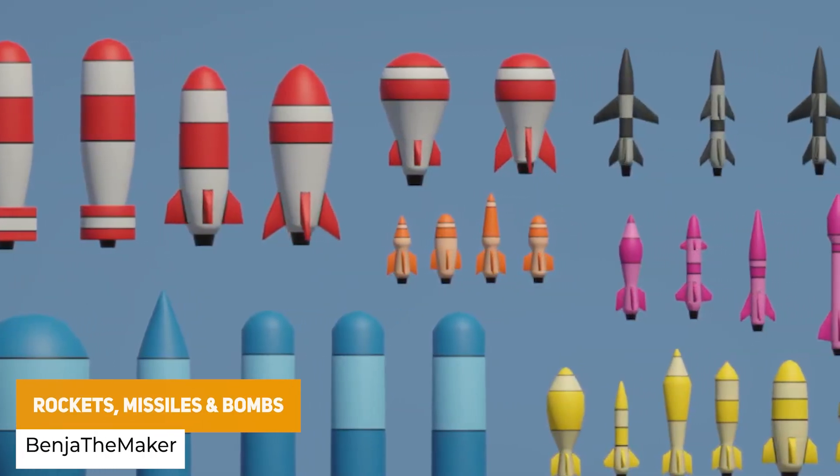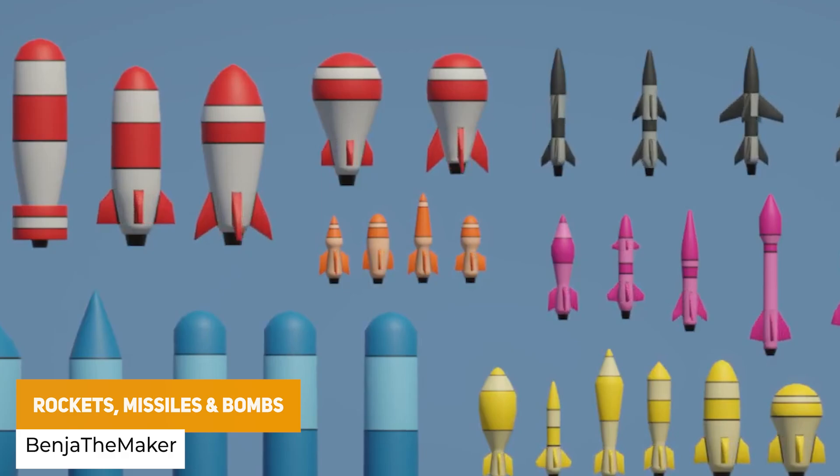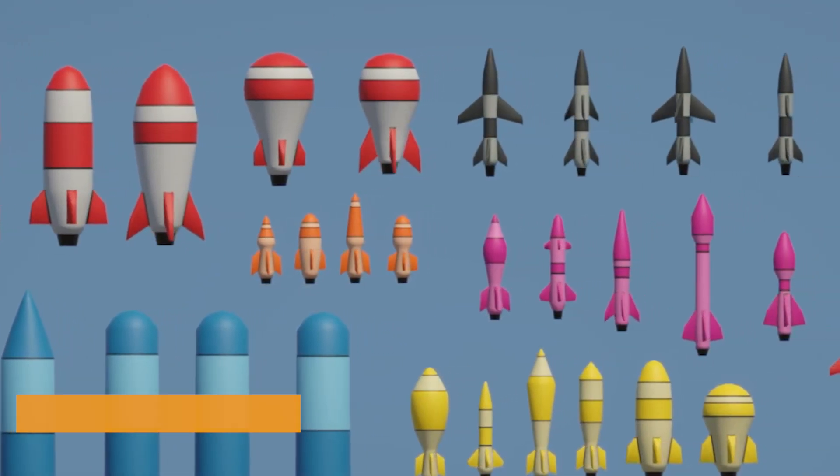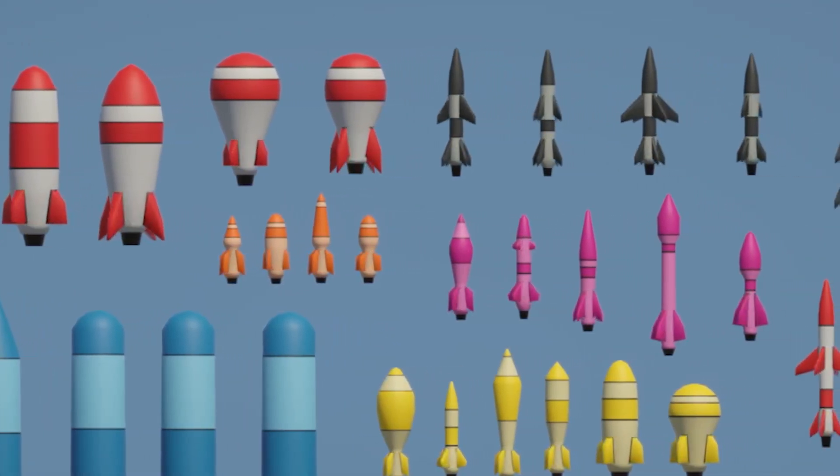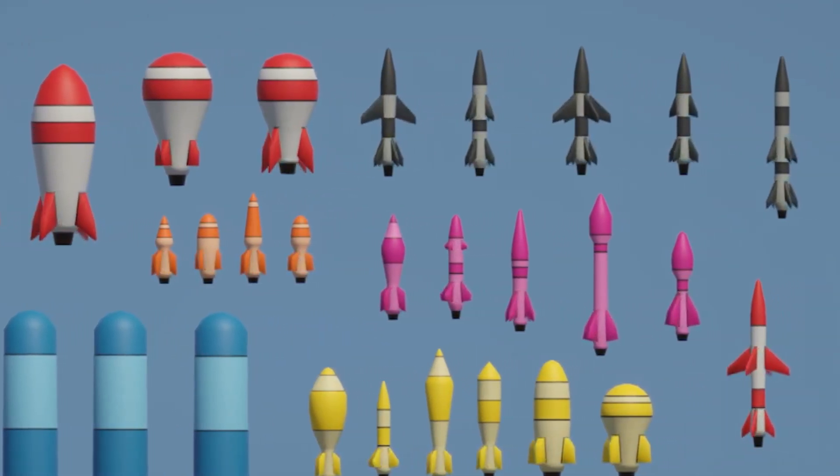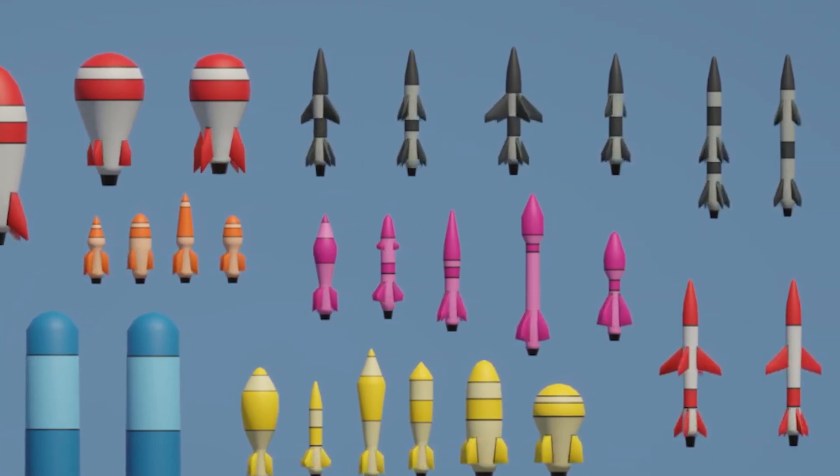We've got the Rockets, Missiles and Bombs Pack in a cartoon style which is really lightweight with 41 different combinations, 7 different colors. If you need to blow stuff up, why not.